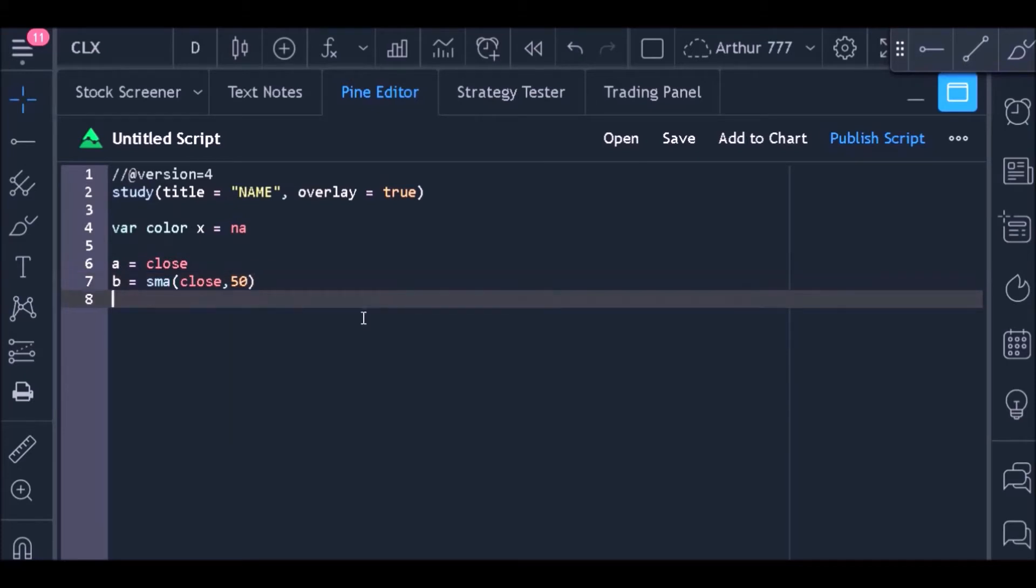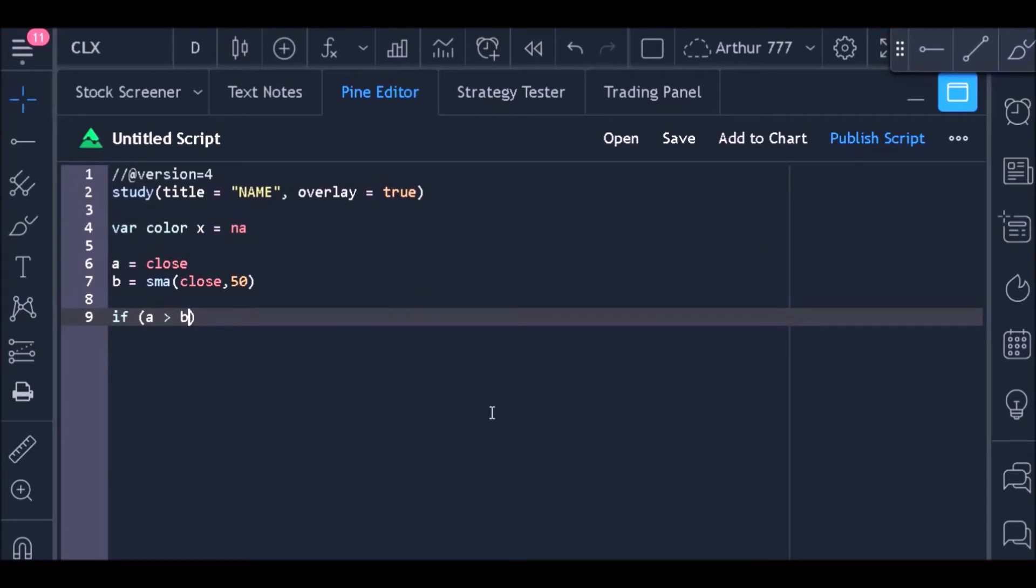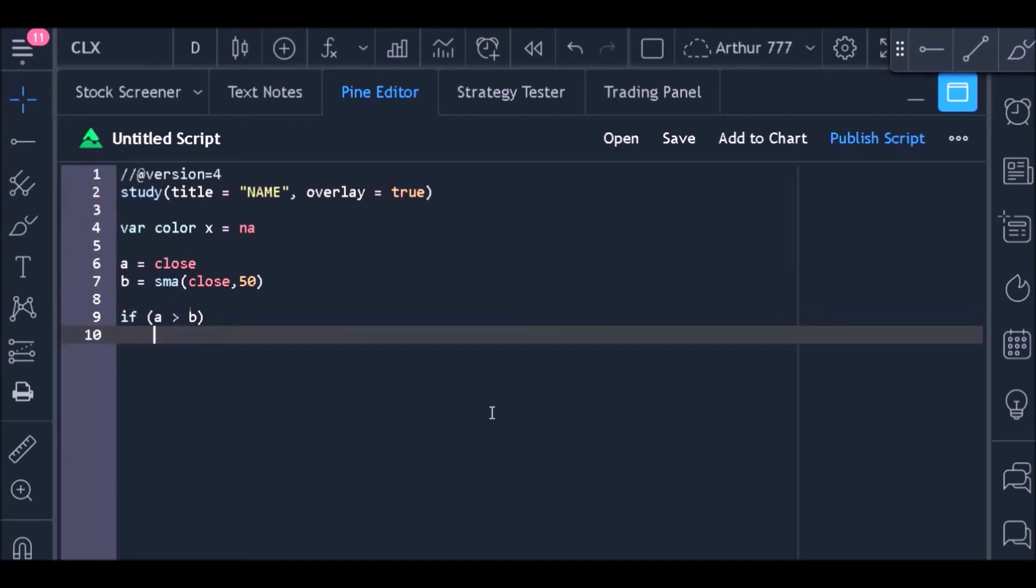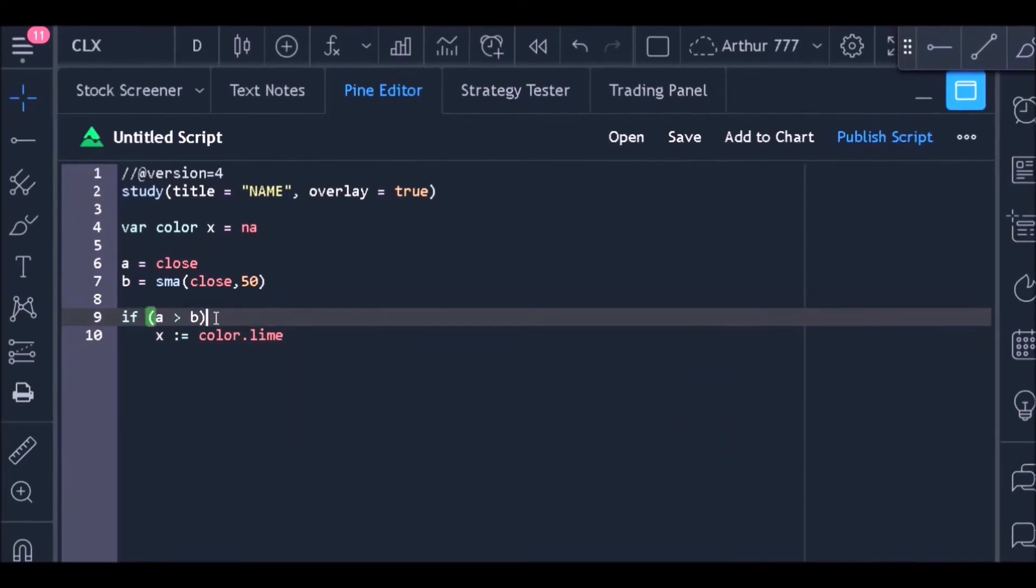create a logical test to find out if the closing price is greater than the value of the moving average. So all we need to do is write that A must be greater than B. If that is true, if the closing price is true, then I want to store the green color inside the variable X.